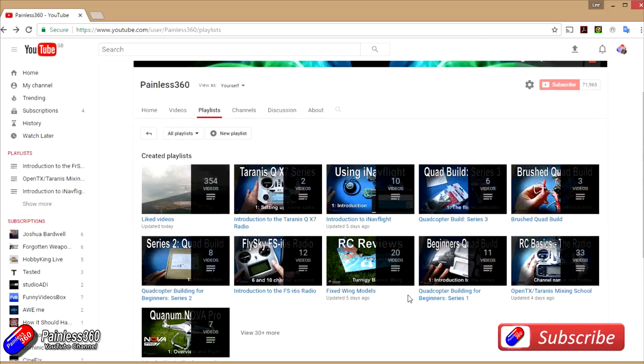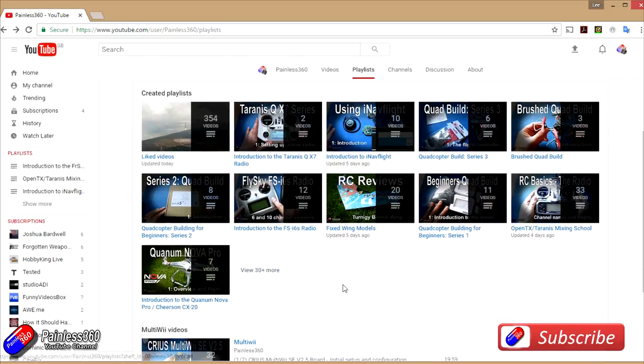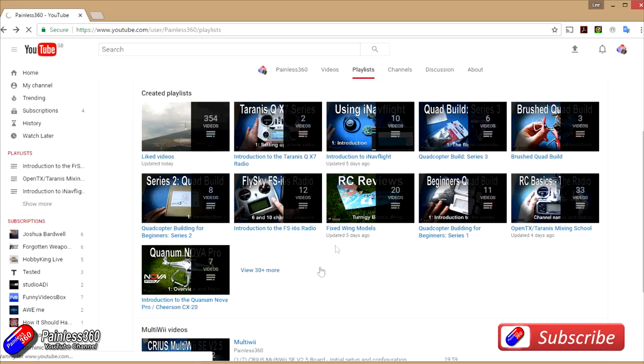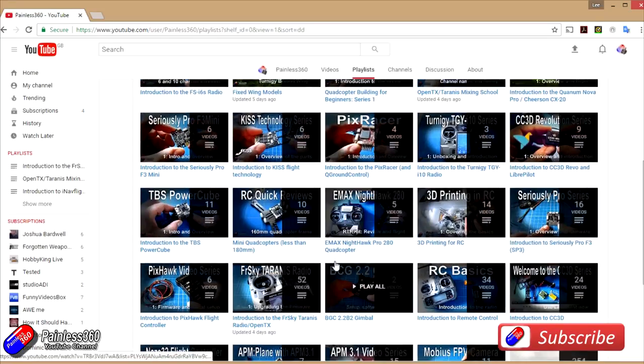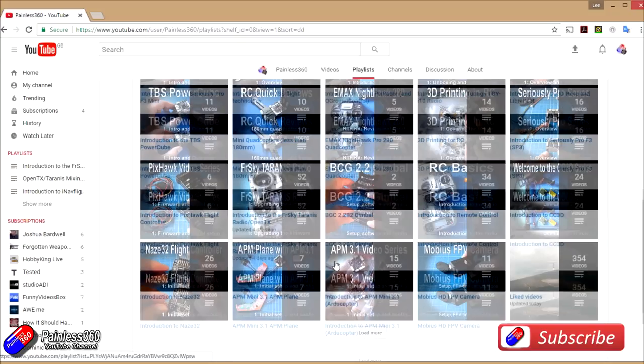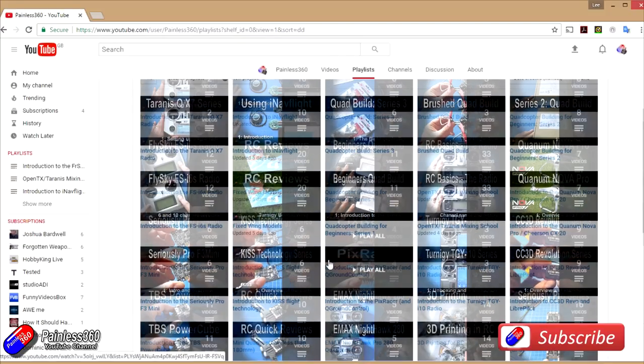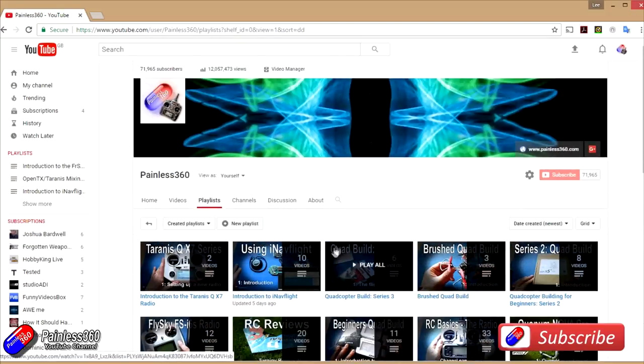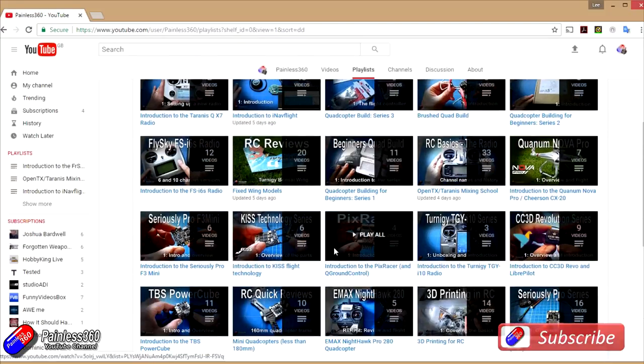But we also have information about the majority of popular open source flight controllers, how to build quadcopters, fixed wing models, reviews, setups, unboxings, all kinds of things in here as well. So if you haven't already had a look at the playlist then I'd recommend going have a look through here to see if there's anything that takes your fancy.